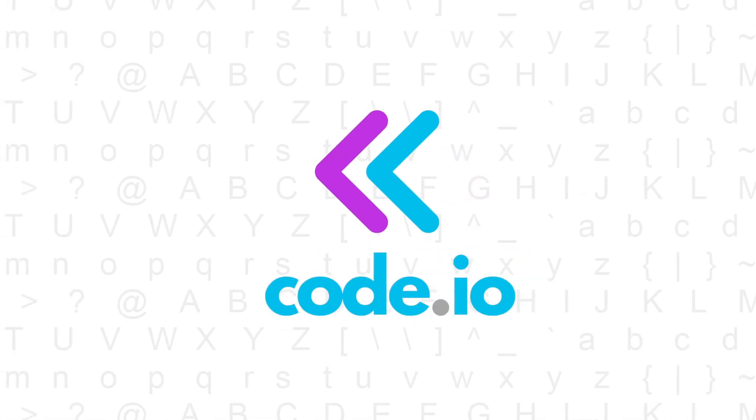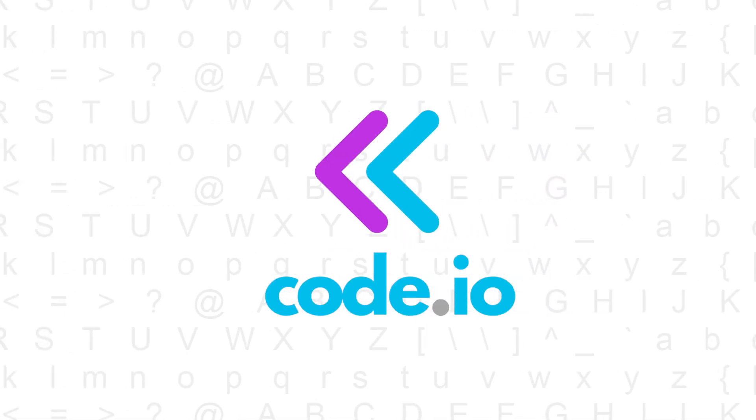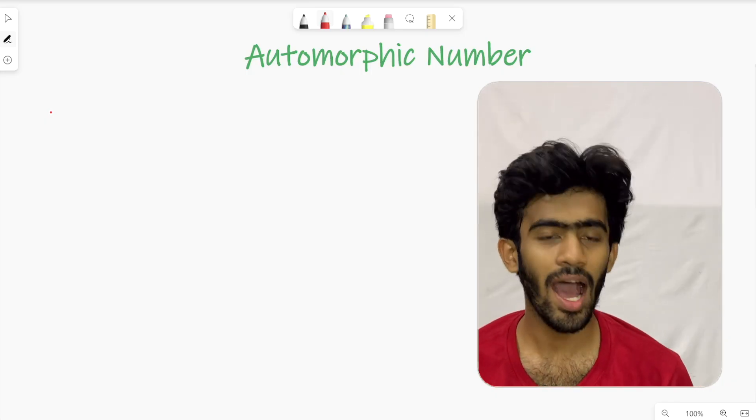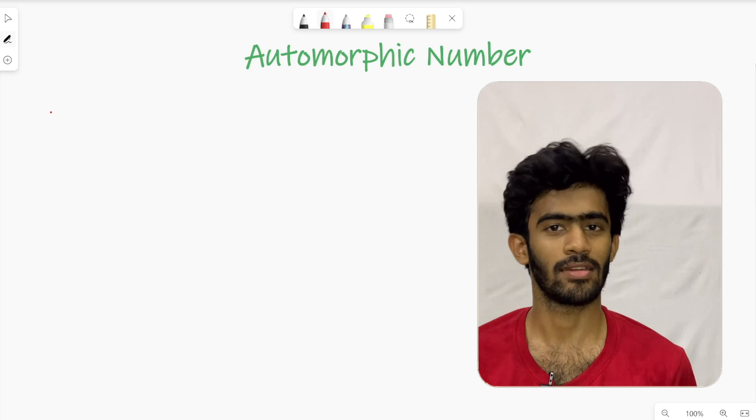Hi! Welcome to Kalayu. In this episode, we will explore a question called Automorphic Number.